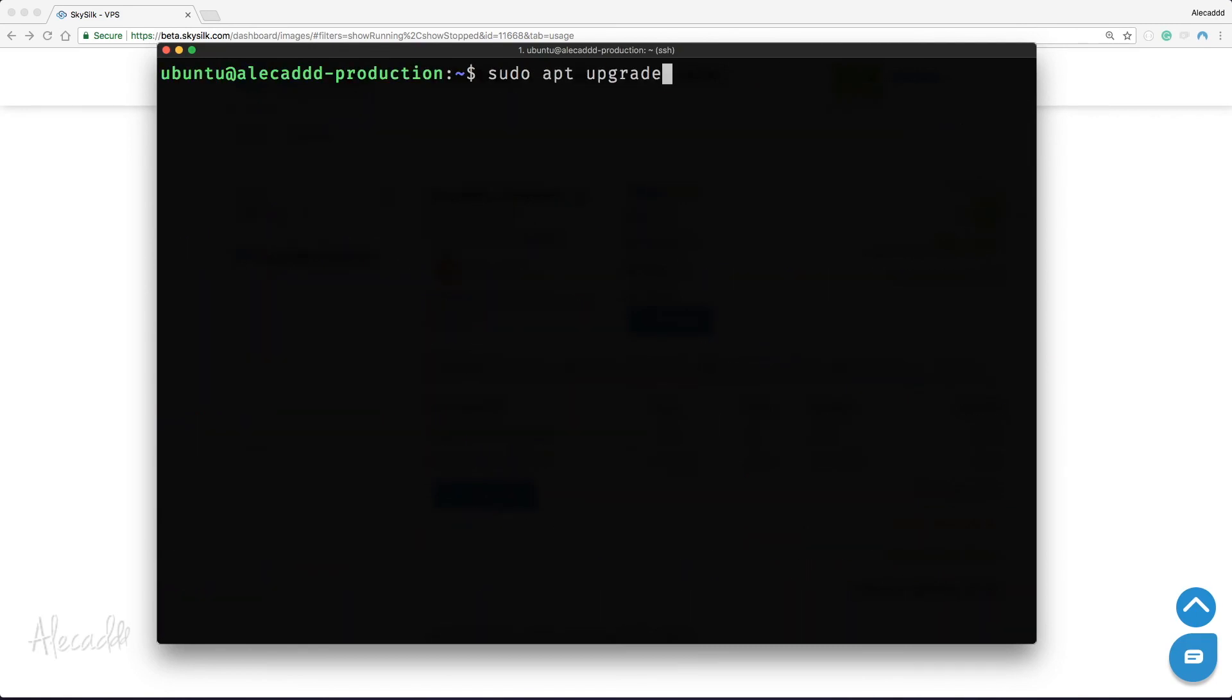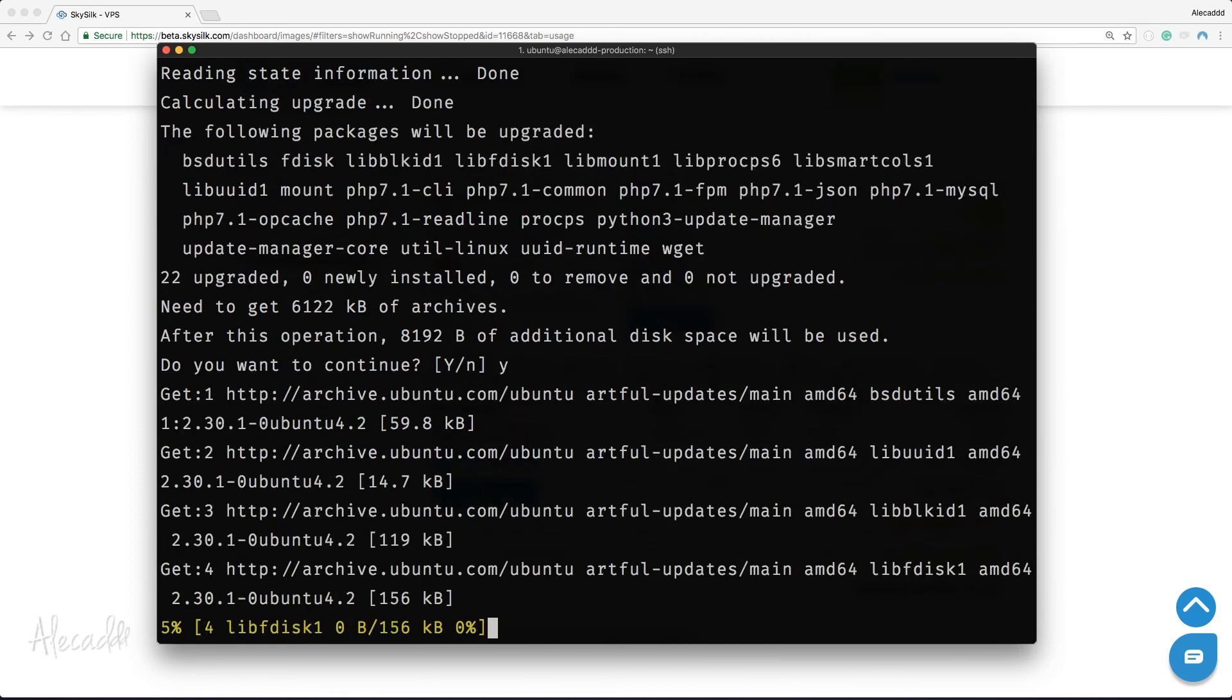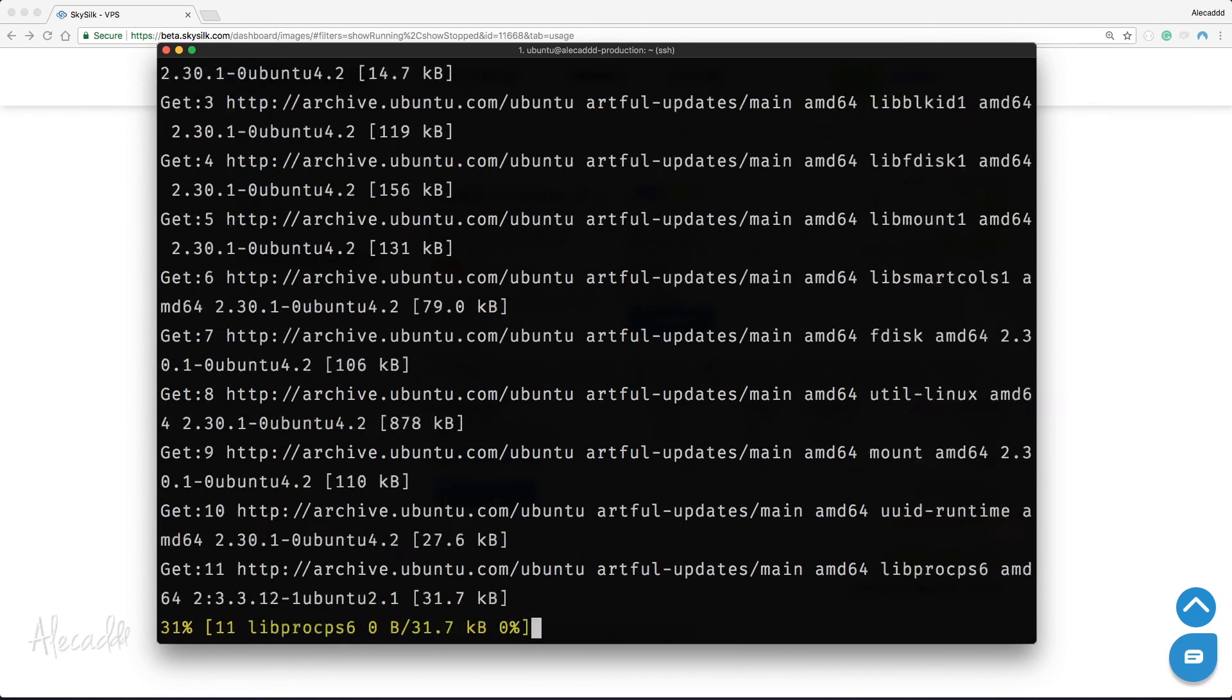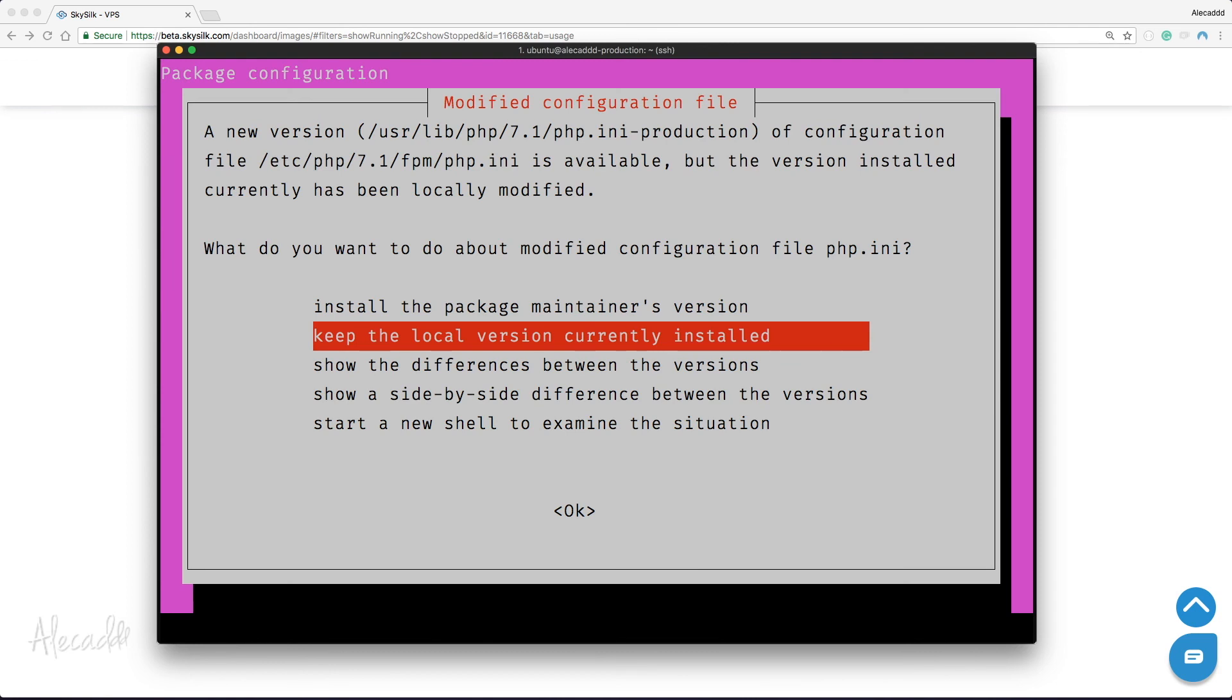typing sudo apt upgrade. During the installation of PHP, a strange new message dialogue will appear. This is totally normal, and you can immediately figure out what's going on by simply reading the instructions on screen. A new version of the PHP.ini file is available, and during the upgrade, the system recognized that our currently installed version of